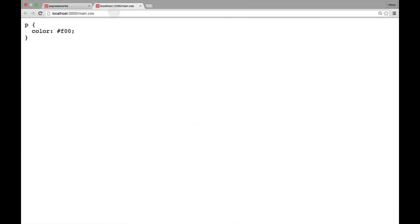And actually that looks like a real file if we open it in a new tab. Yeah, it looks like any normal file but there is no such file. There is no main.css. It's automatically on the fly created by Express.js because Express.js is so amazing.